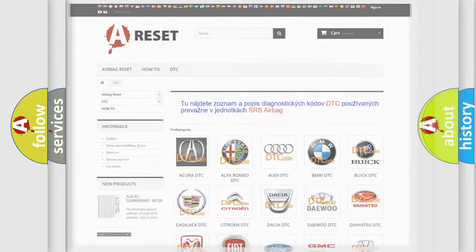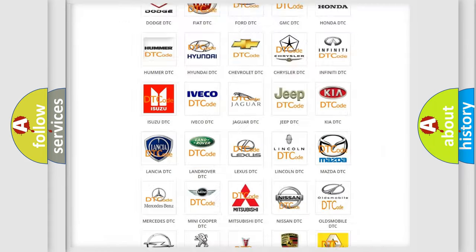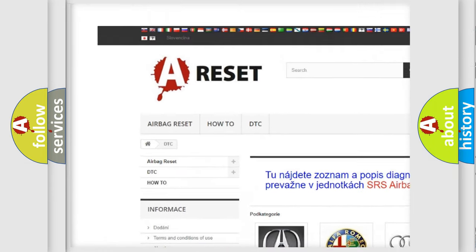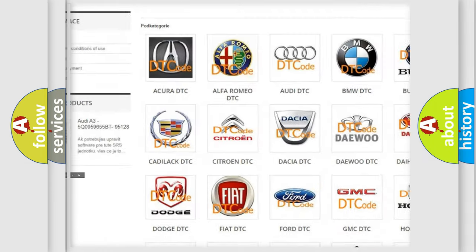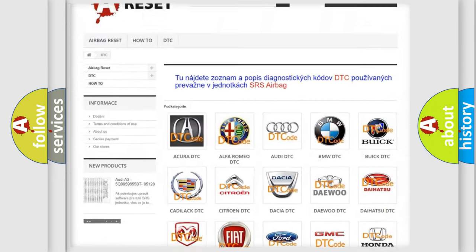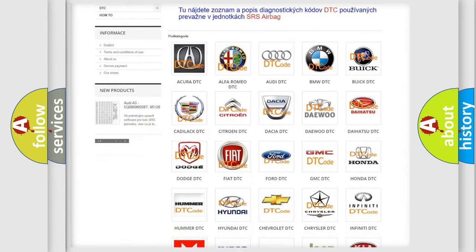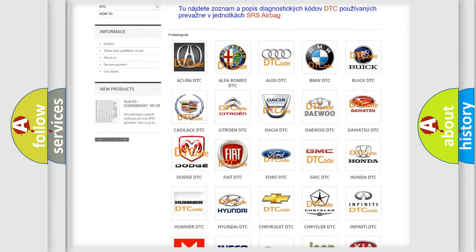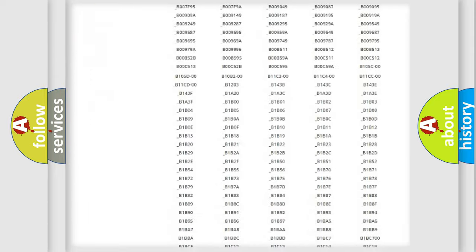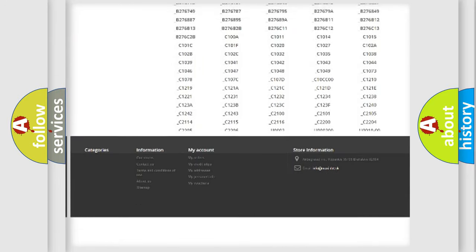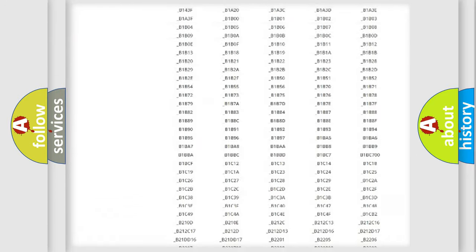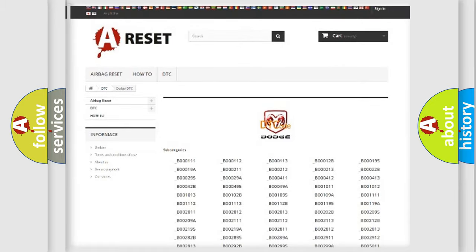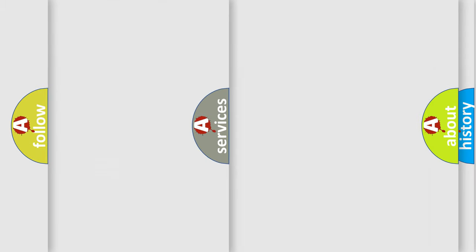Our website airbagreset.sk produces useful videos for you. You do not have to go through the OBD2 protocol anymore to know how to troubleshoot any car breakdown. You will find all the diagnostic codes that can be diagnosed in Dodge vehicles, also many other useful things.